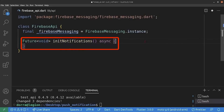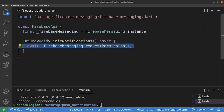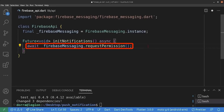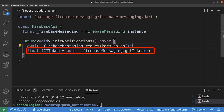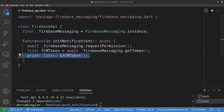Next, we create the initNotification method and mark it as asynchronous. Inside this method, we add a method for requesting permission from the user. On iOS, this will show a dialogue. On Android, it will return a value indicating whether app notifications are enabled or disabled by the operating system. The next thing we're going to do is get the Firebase Cloud Messaging token. This token is an identifier for our device in our application, and we will use it later for sending notifications to this specific device. For now, we are going to print it to the console. However, in a real-world application, you would probably want to save this token somewhere in your database alongside your user entity.